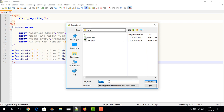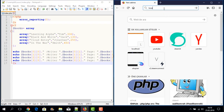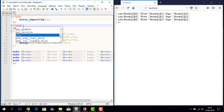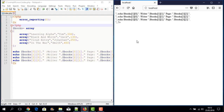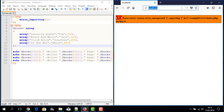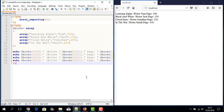Now I save the file — clicking File, Save — saving it in the folder for display on the browser. There is a mistake I noticed: I should use round brackets instead. I fix it, save again, and press Enter. I can now see the result: Learning Alpha, writer Tom, page 236; Black and White, writer Jack, page 230.